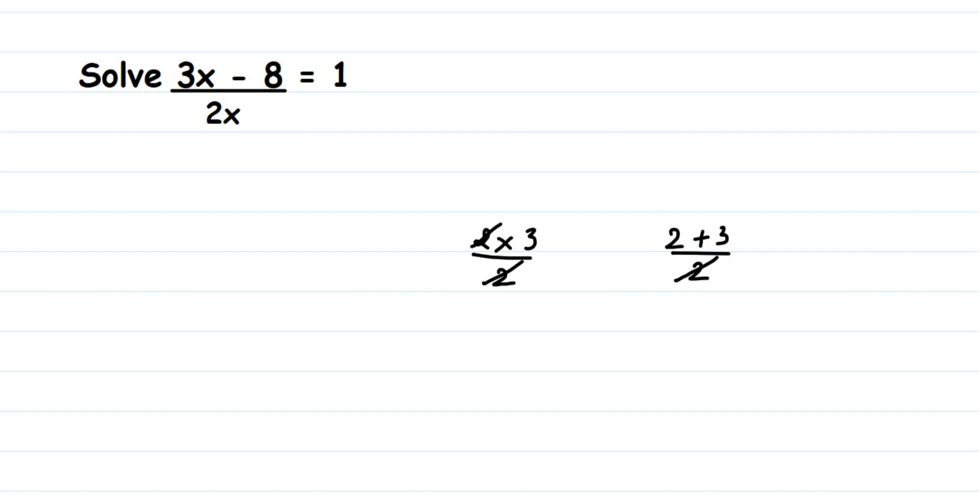So I cannot cancel here. I'm going to transpose 2x to the other side of the equation—it's like cross multiplying. I want to remove 2x from the left part.